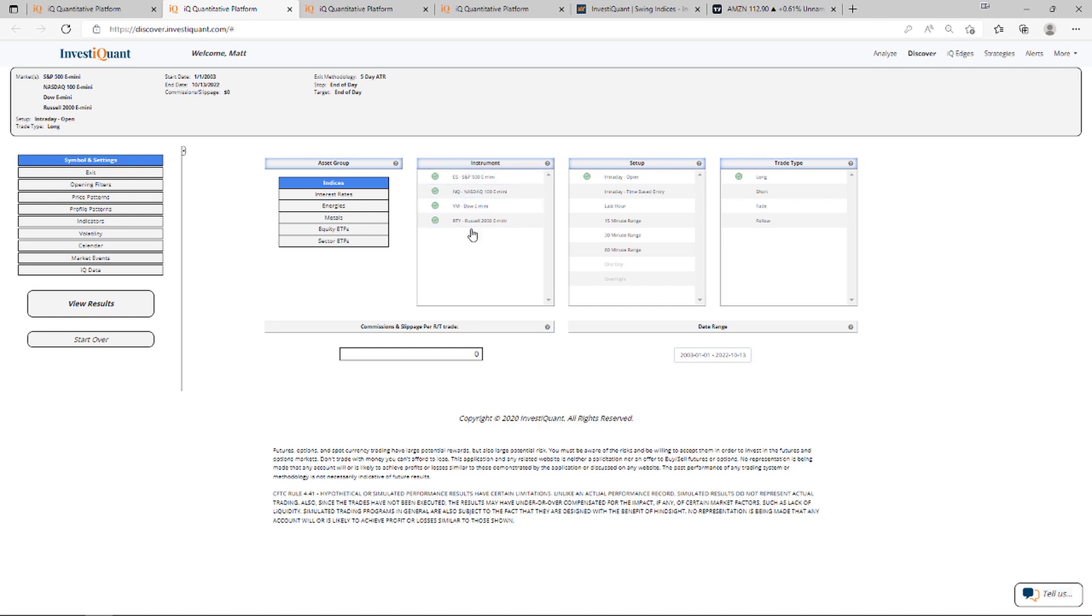We've got all four instruments selected. The setup's based upon entering long at 9:30 a.m. Eastern Time and exiting at 4:15 p.m. Eastern Time.